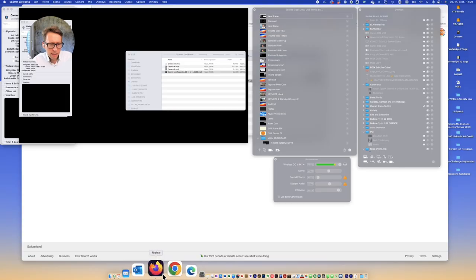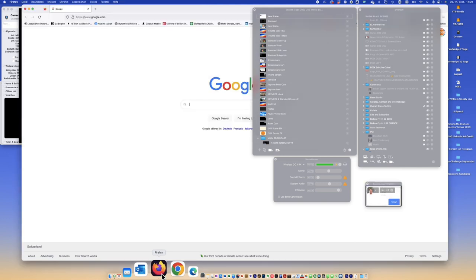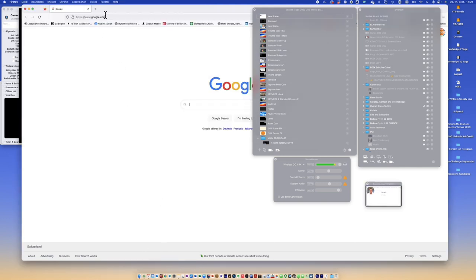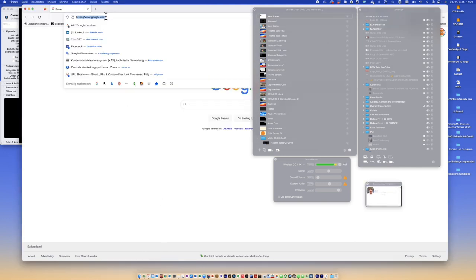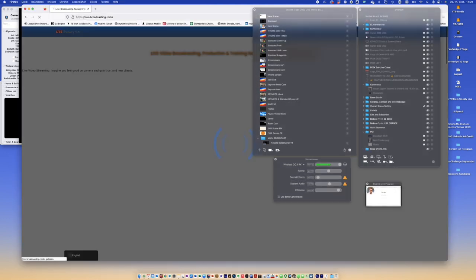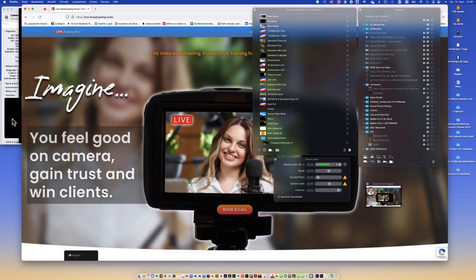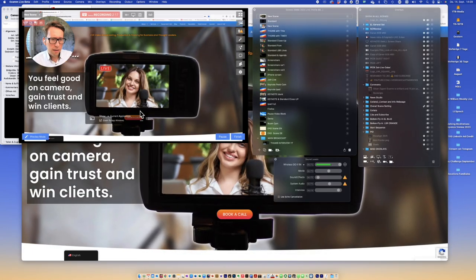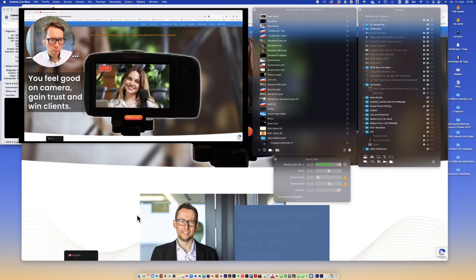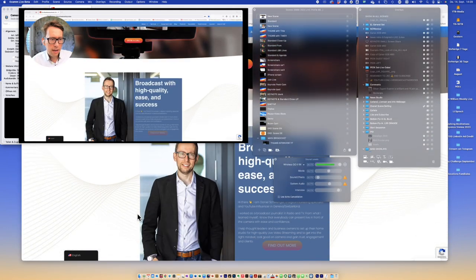With this scene here, I'm showing my website, Live Broadcasting Rocks. Now I can walk you through the website, and when I'm done with it...